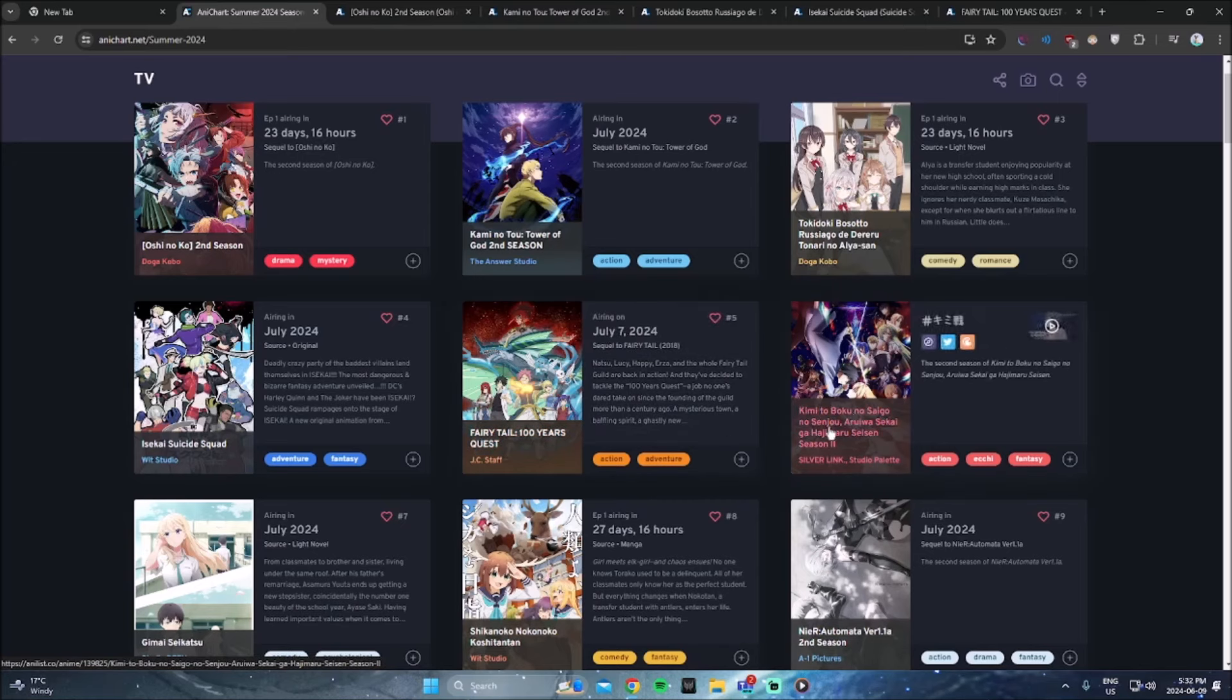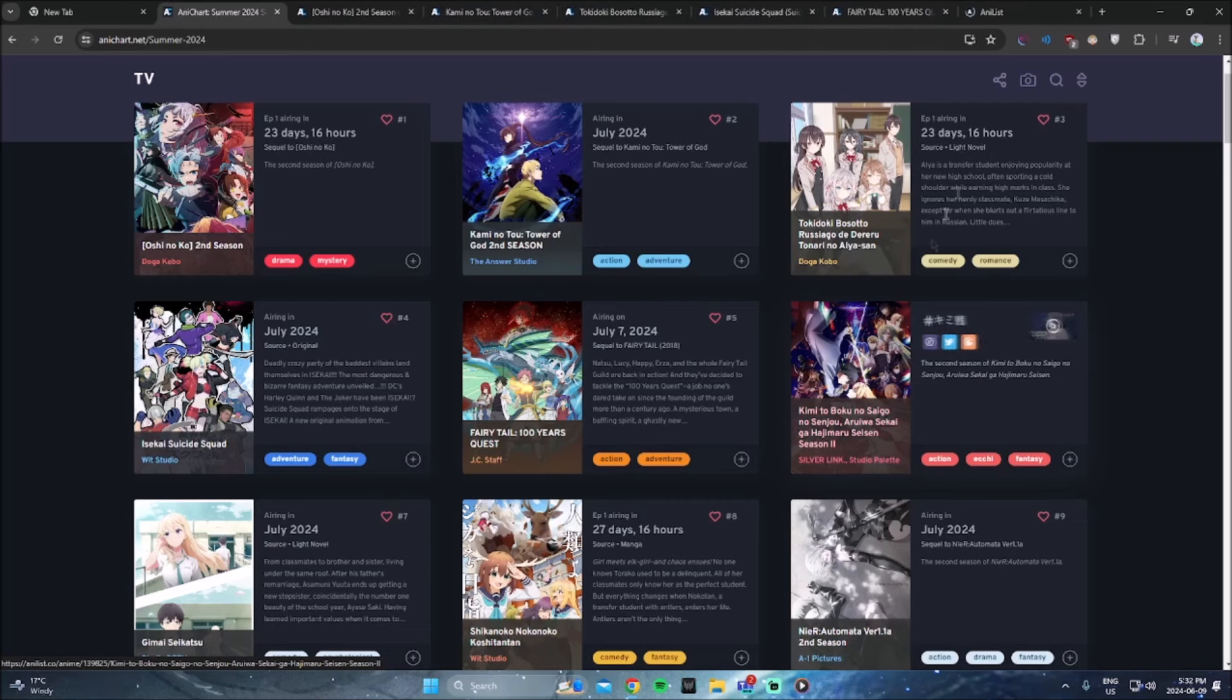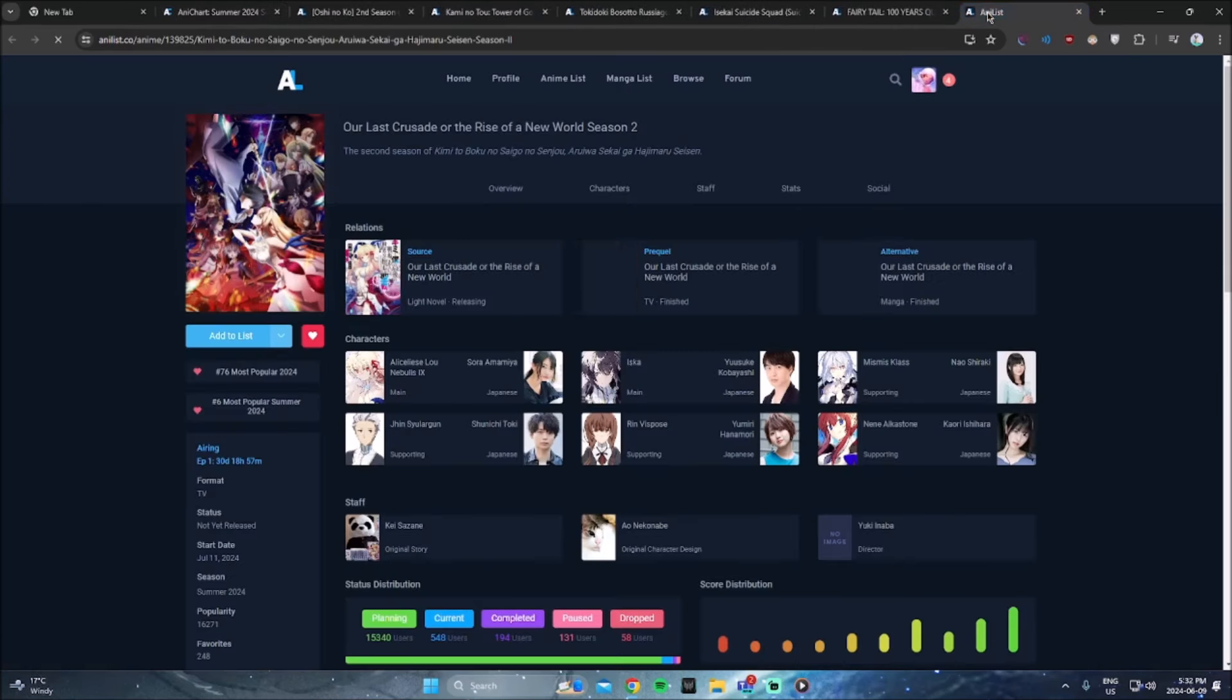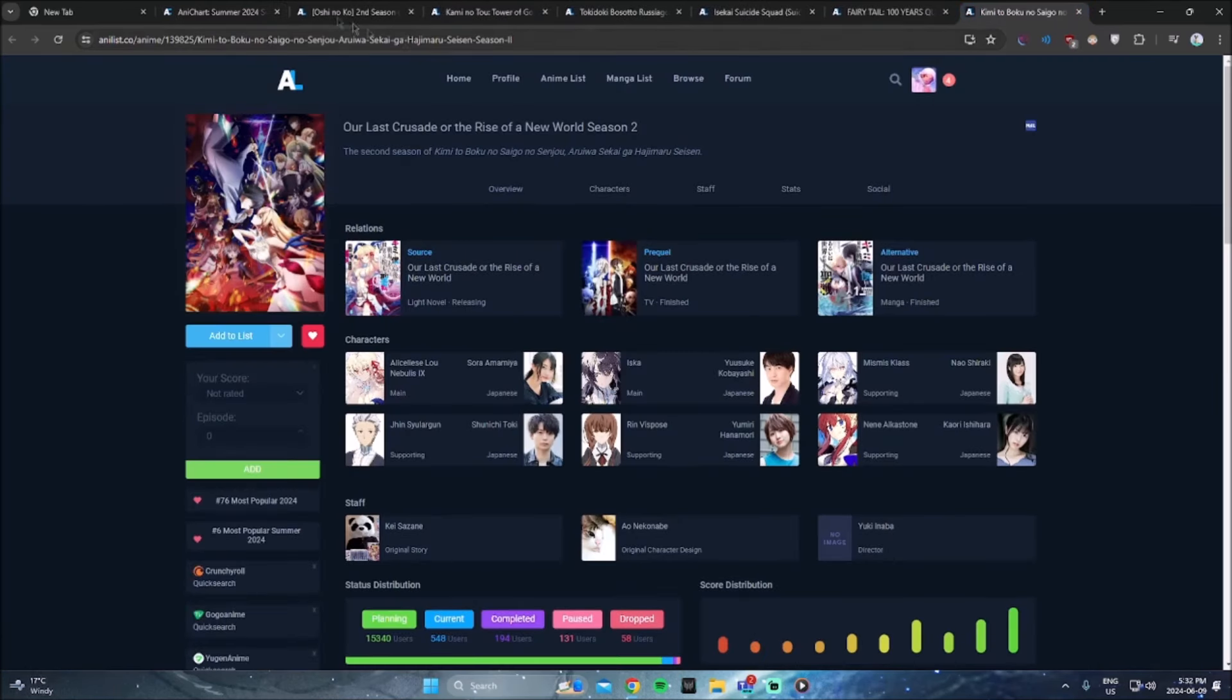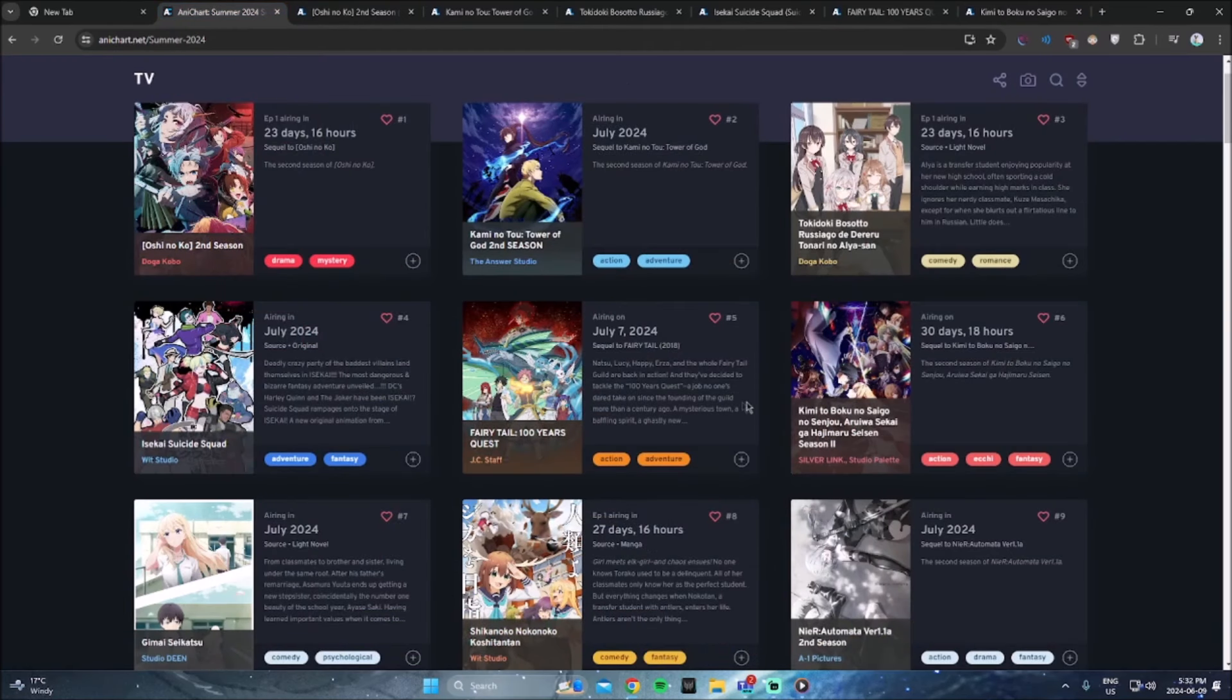The next anime is a second season. I haven't watched the first season of this show. I don't even know what this is, so I'm not going to be watching it.